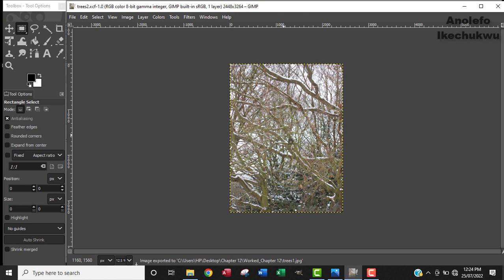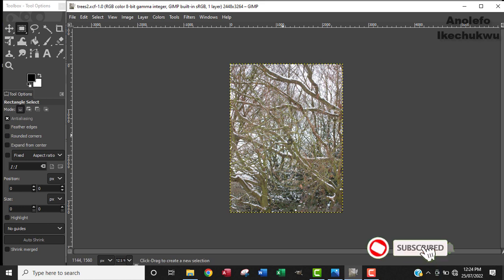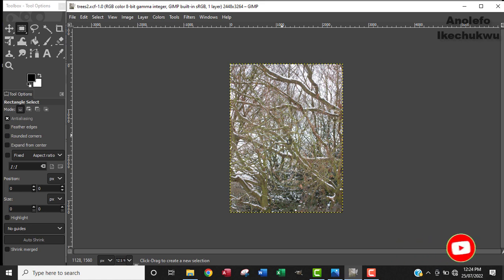So this is how you can rotate an image in GIMP. Thank you for watching. If you have any questions please leave a comment down below. Don't forget to subscribe to my channel. Thank you so much and I will see you in the next one. Bye.